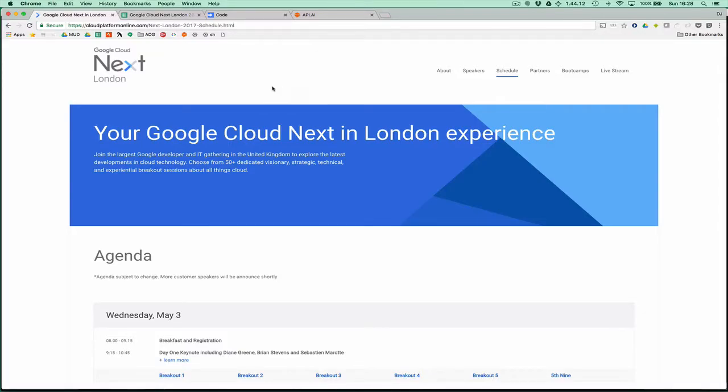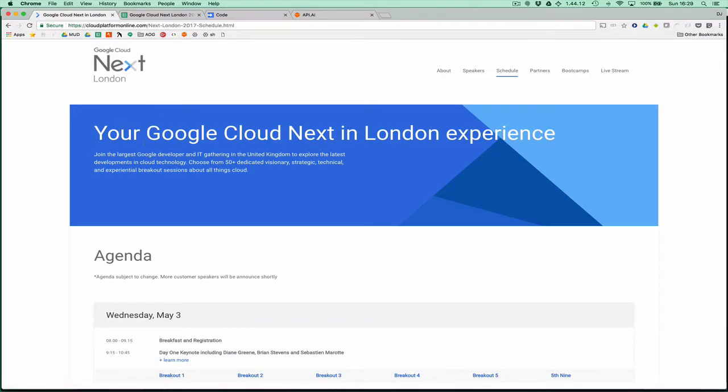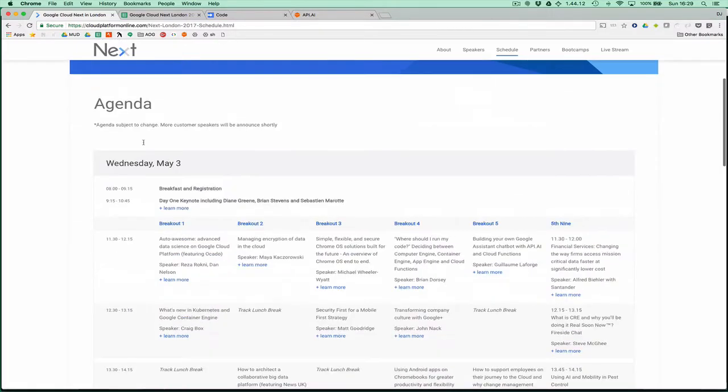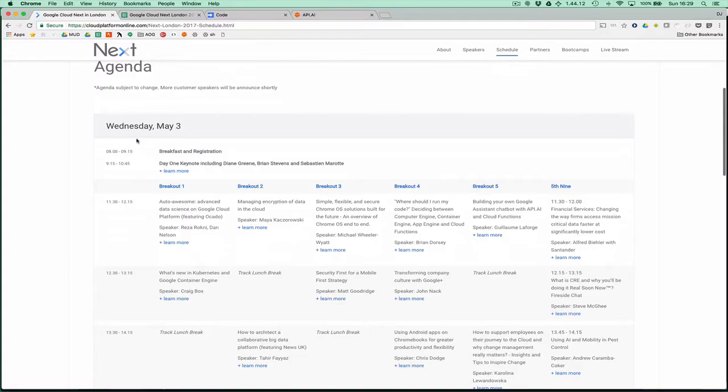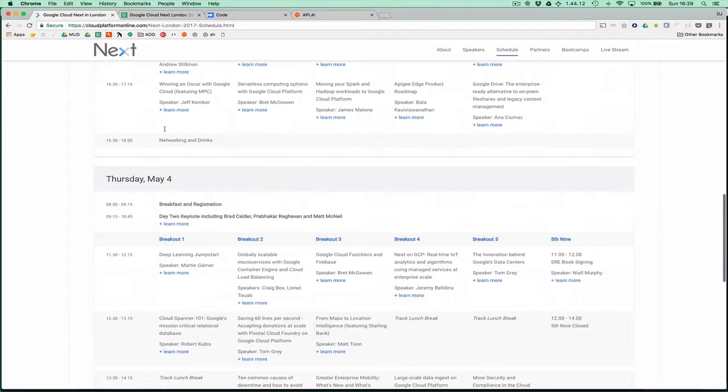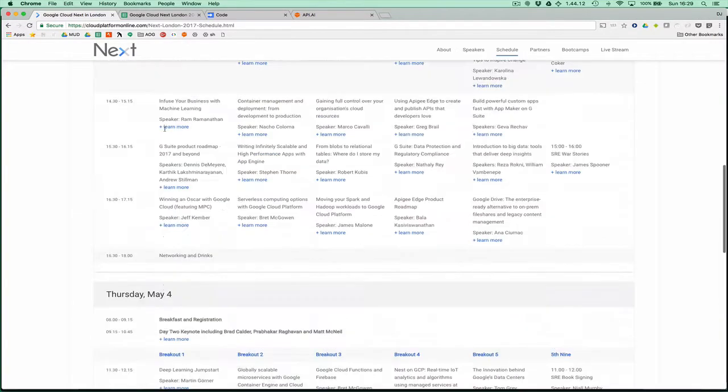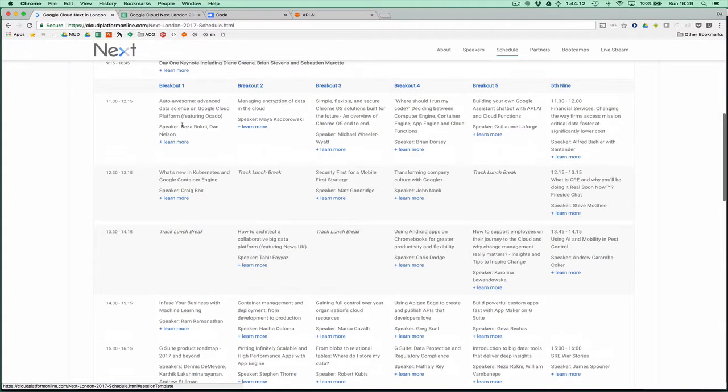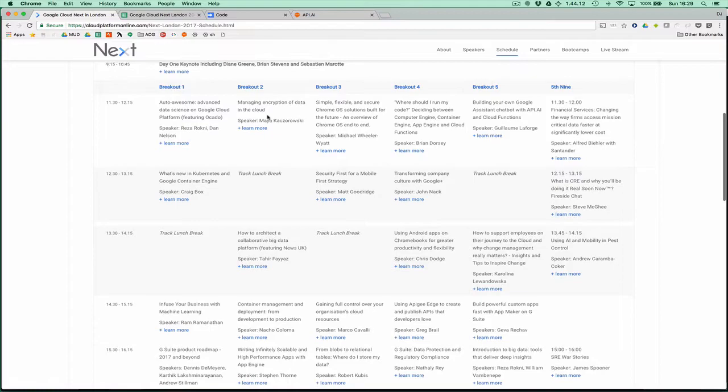The conference agent is focused on the Google Cloud Next London event, which is over two days, May 3rd and 4th. Looking at the schedule here.